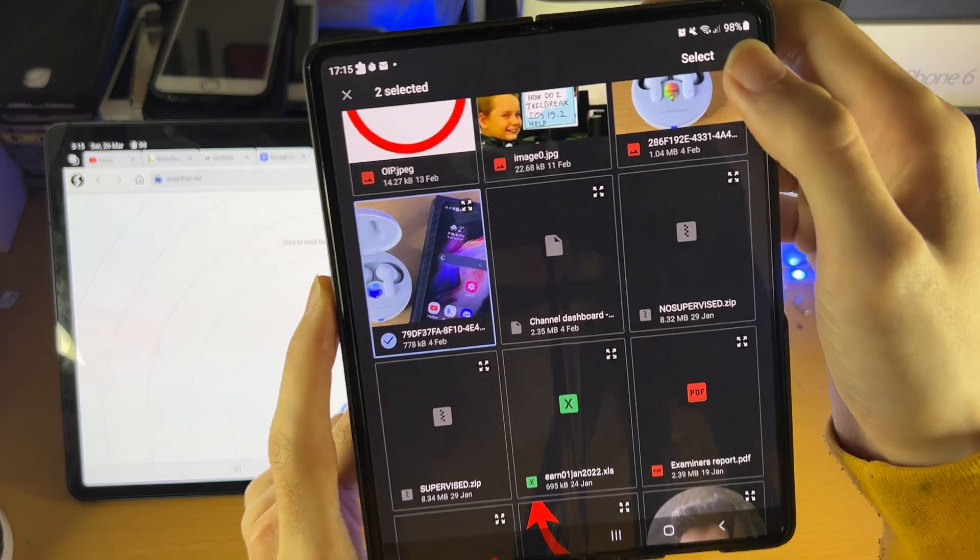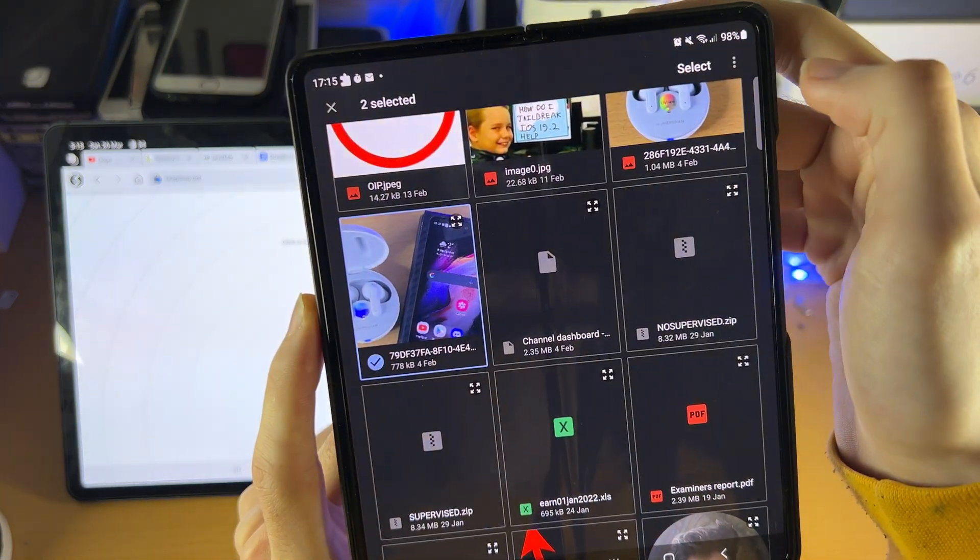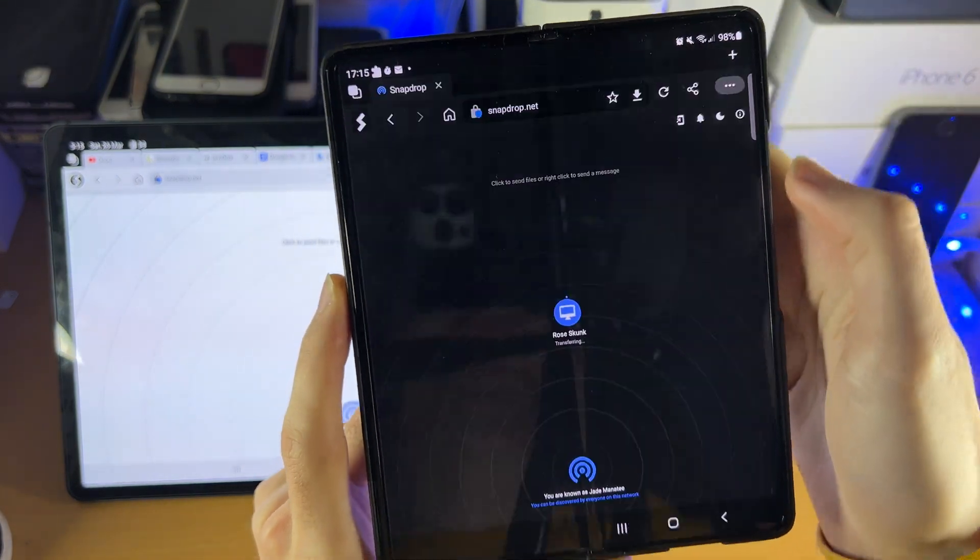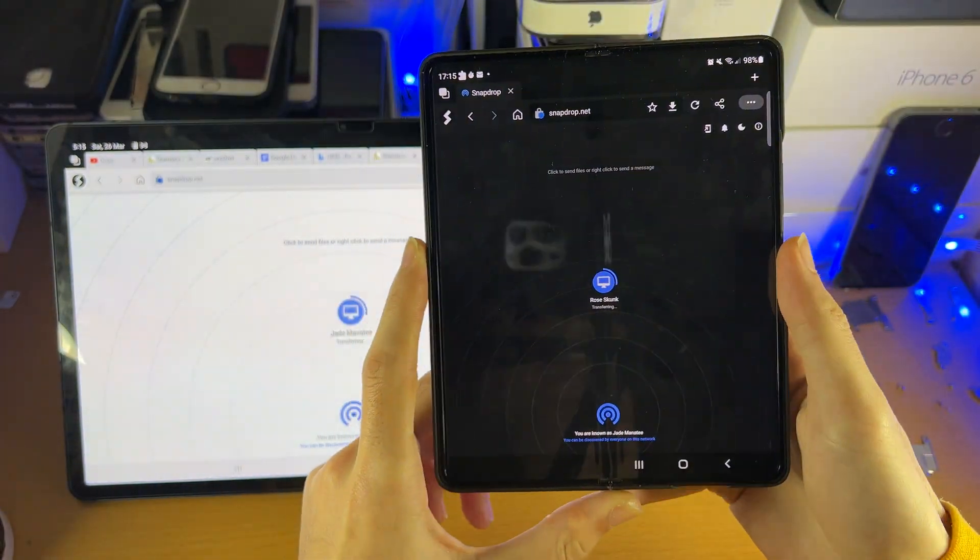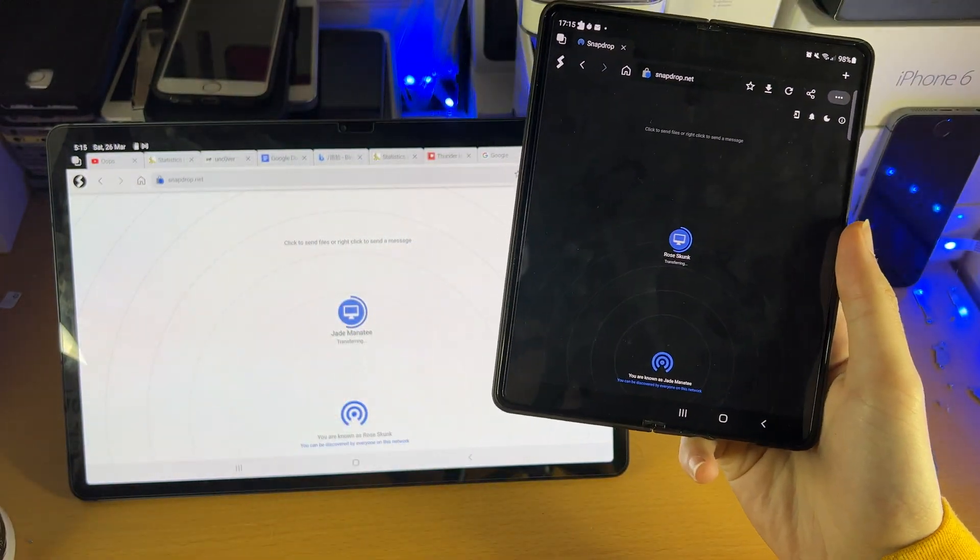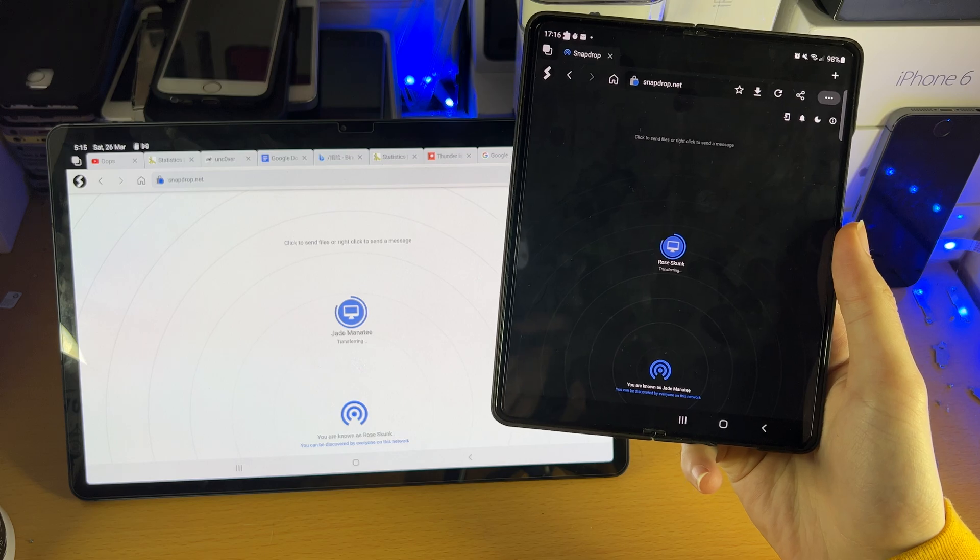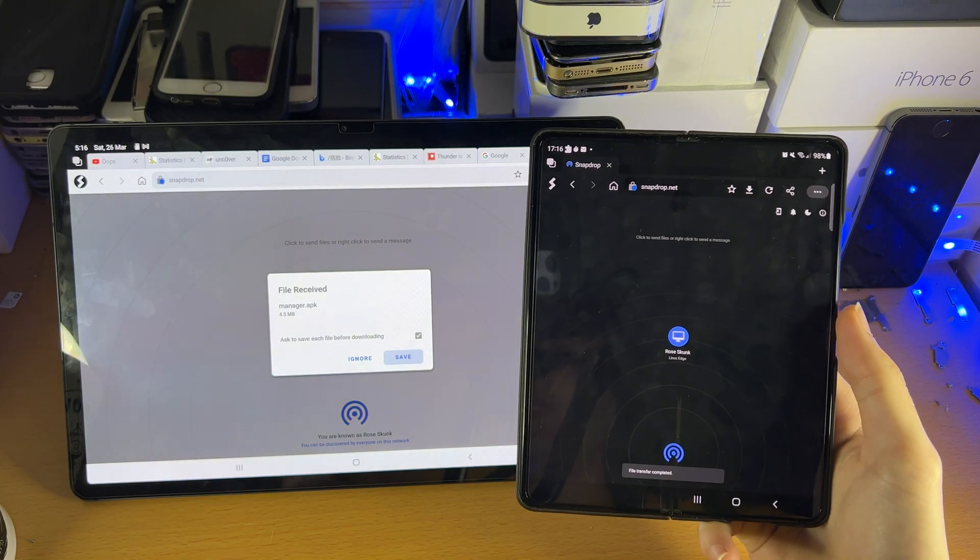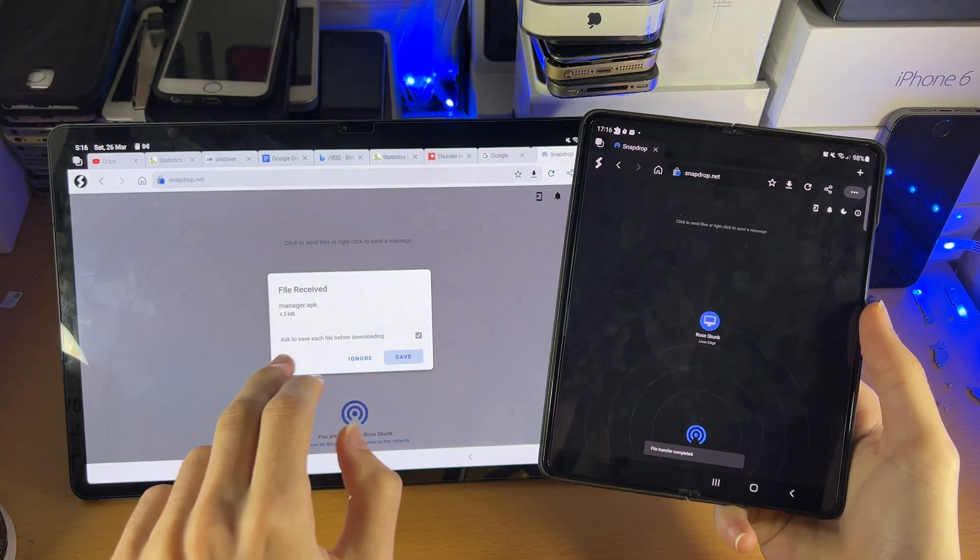And then from here, you just click on Select, and then the files will transfer over. Just give it a little bit. You can see file received.